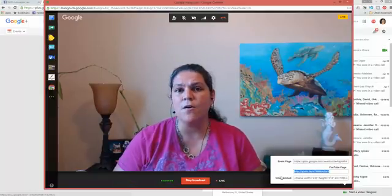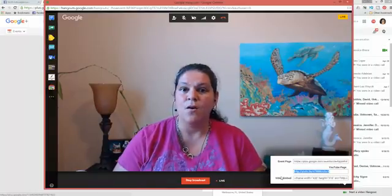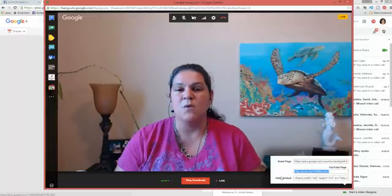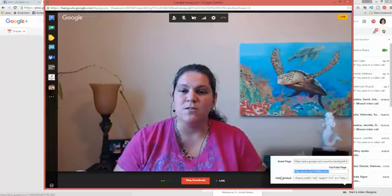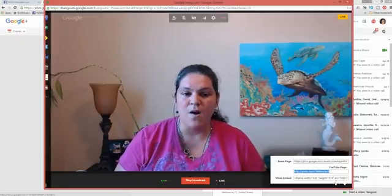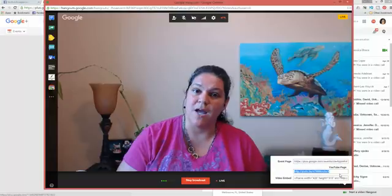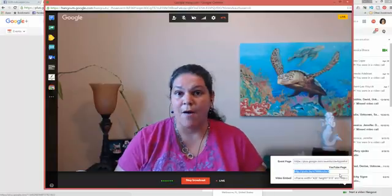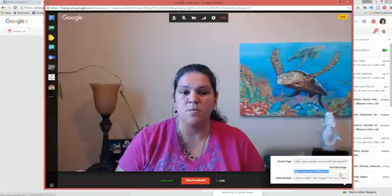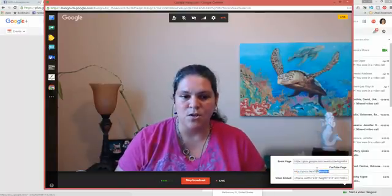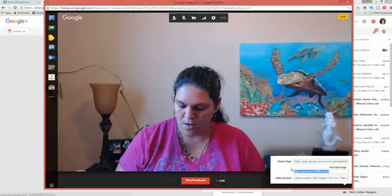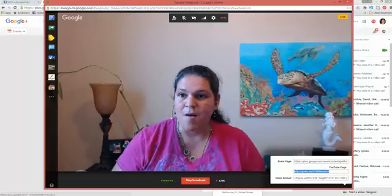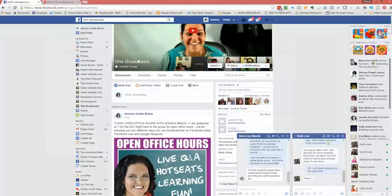And then you can tell people, Hey, go to my website at this certain time, go to my blog at this certain time and watch me live. And they'll be able to interact there as well. But what we're going to do today is we are going to learn how to take this Hangout and put it on your Facebook page. So go ahead and take the YouTube page code and copy it and then head on over to Facebook.